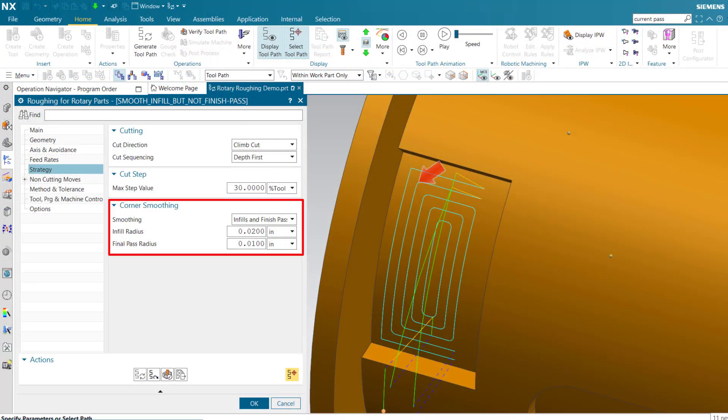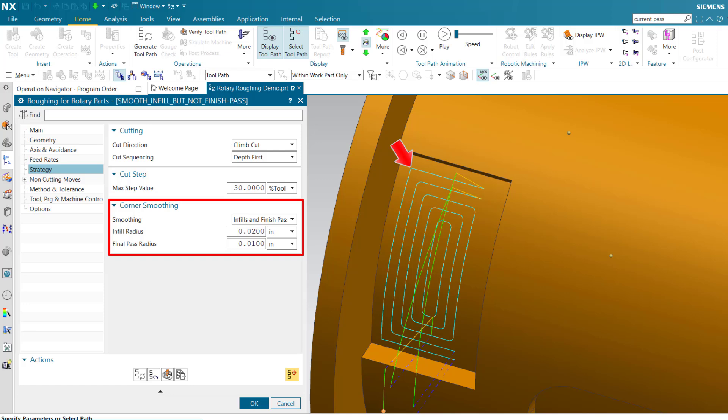Smoothing eliminates sharp corners. Infills and finish passes smooth sharp corners on all but the final pass, allowing maximum material to be removed from the part walls.